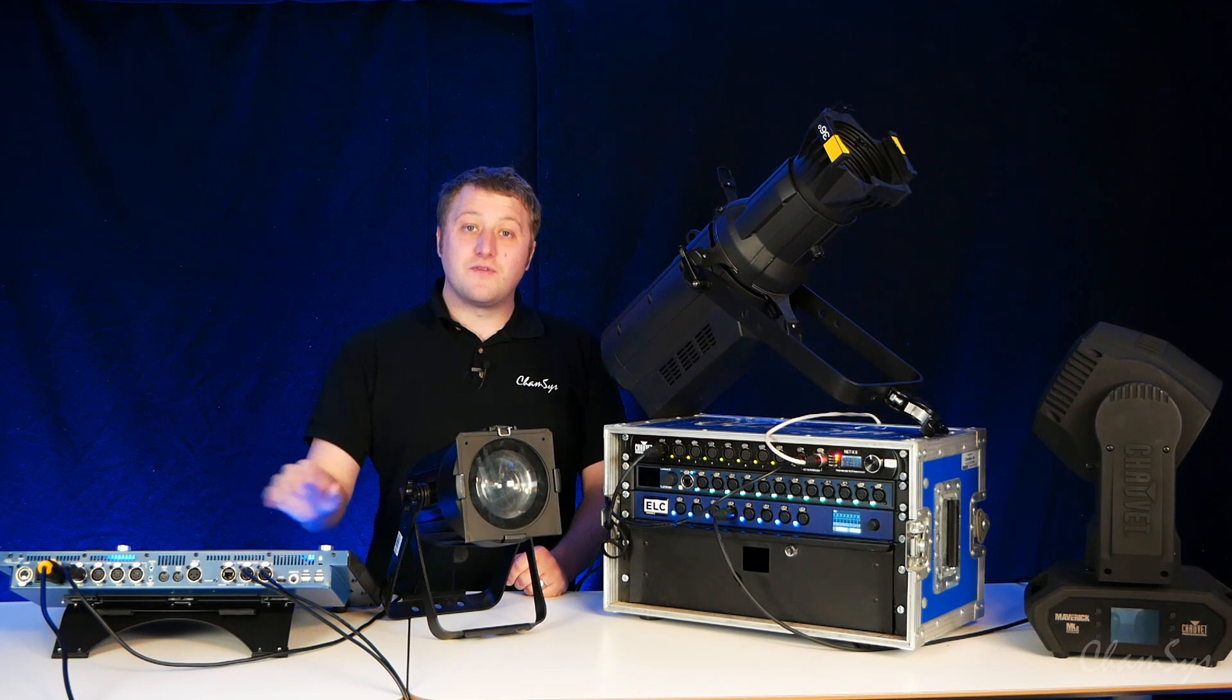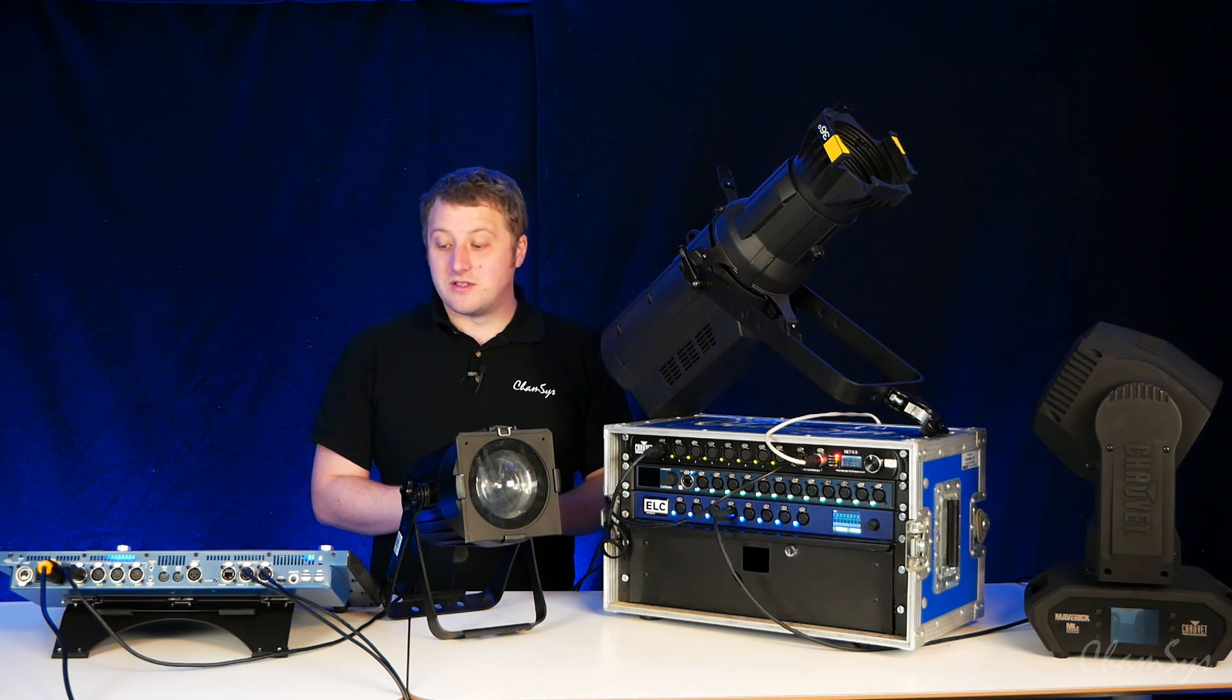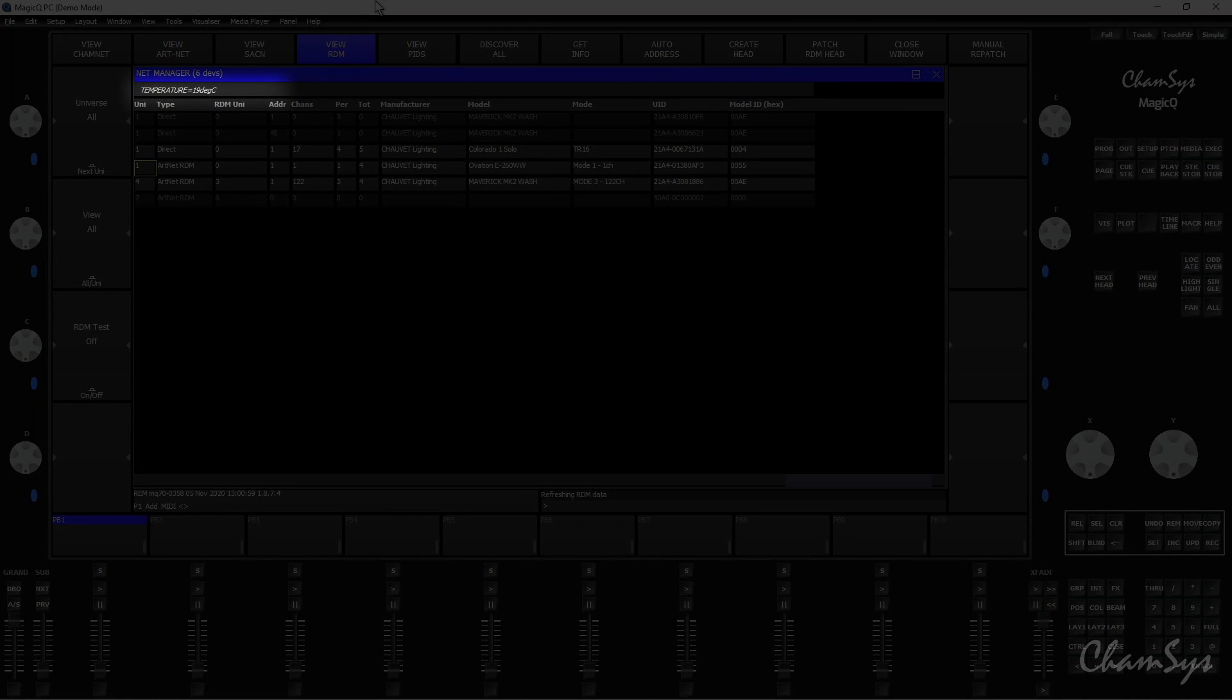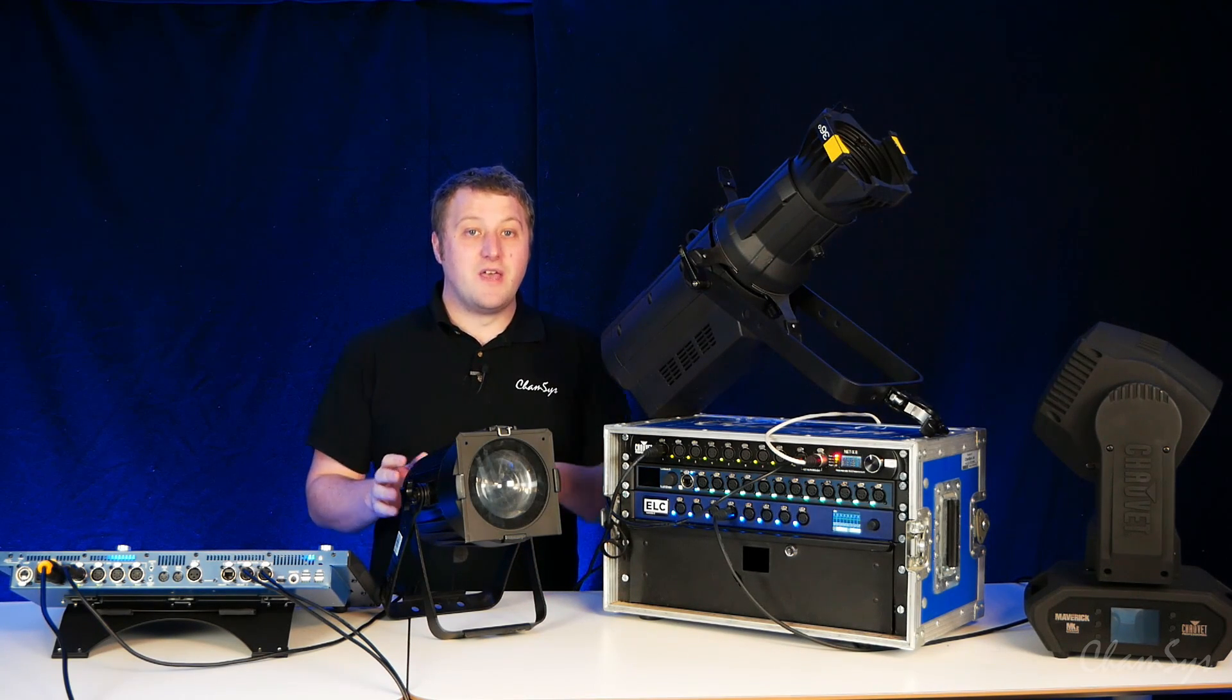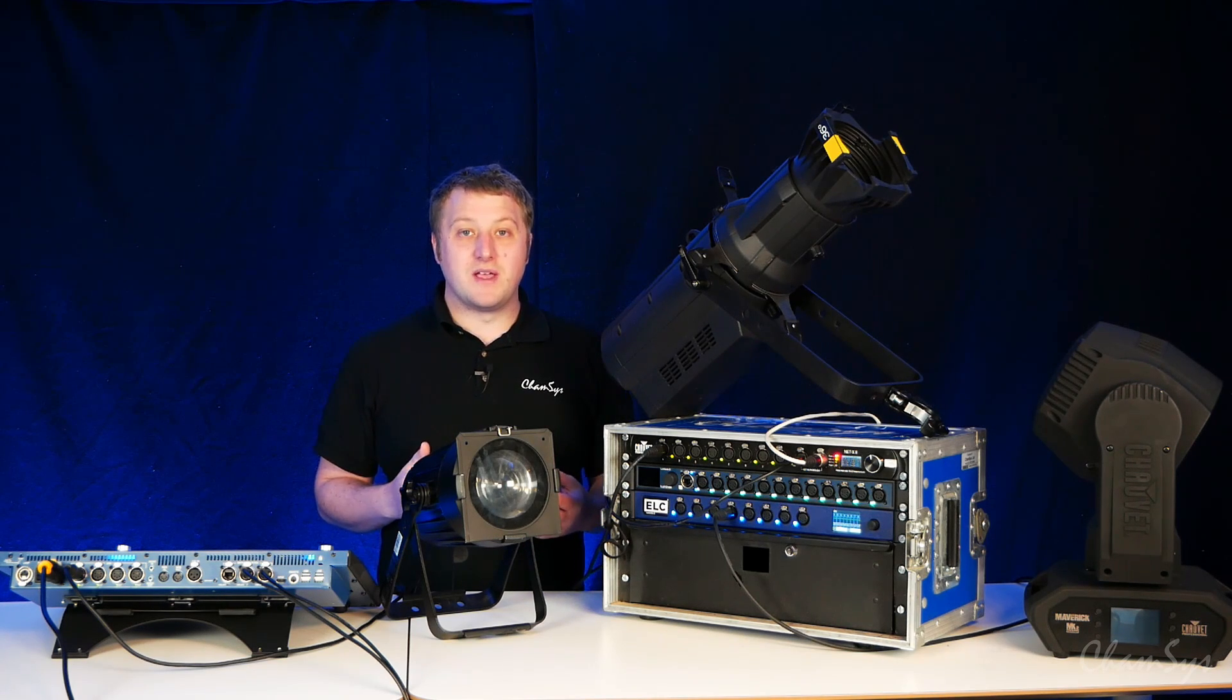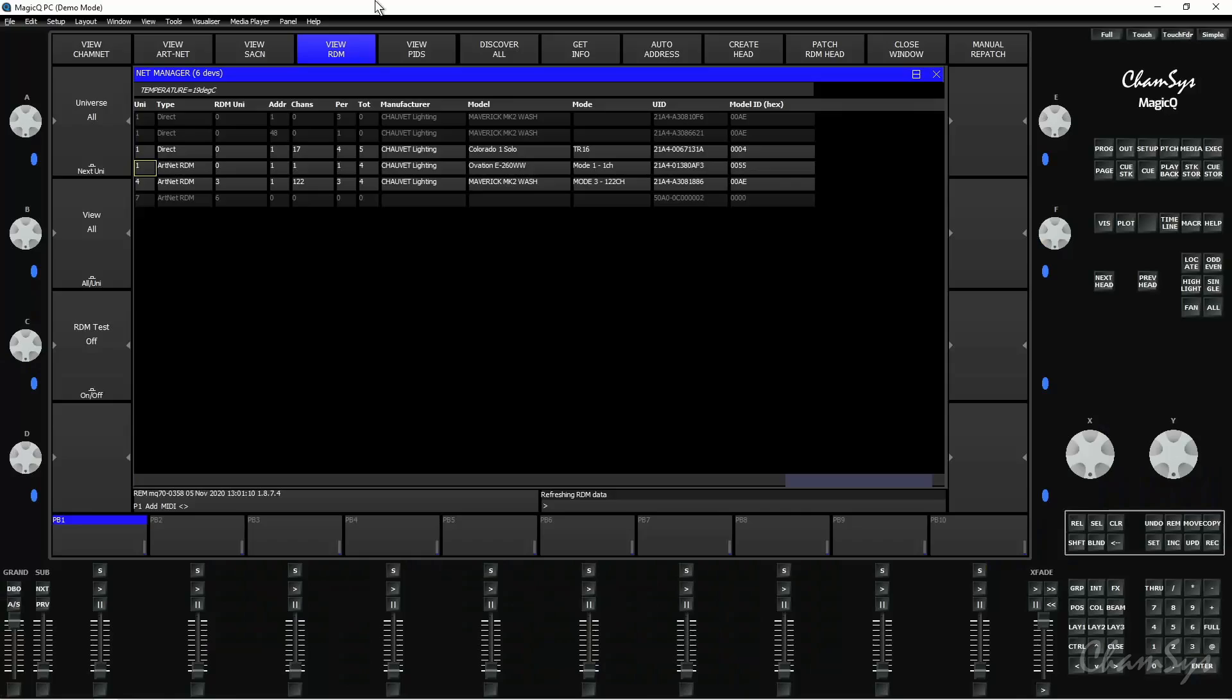There's various different views of information you can see in this window. You'll notice as I scroll around up and down through this window, just below the net manager title bar it gives me some information about the fixtures, so it tells me things like the temperature if it's got a temperature sensor in the fixture. If it's a discharge fixture it might give me information like the lamp hours of that fixture.